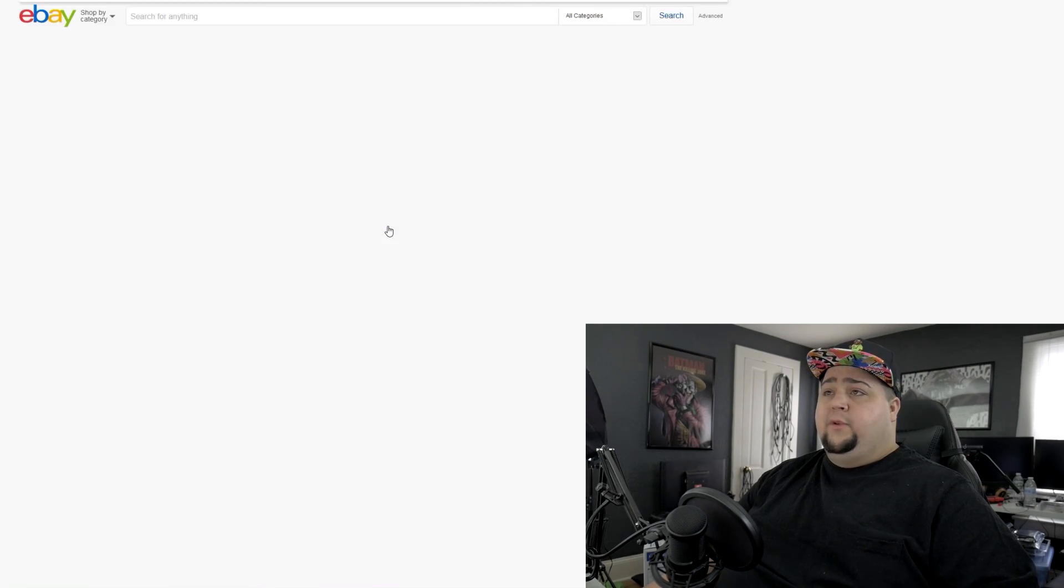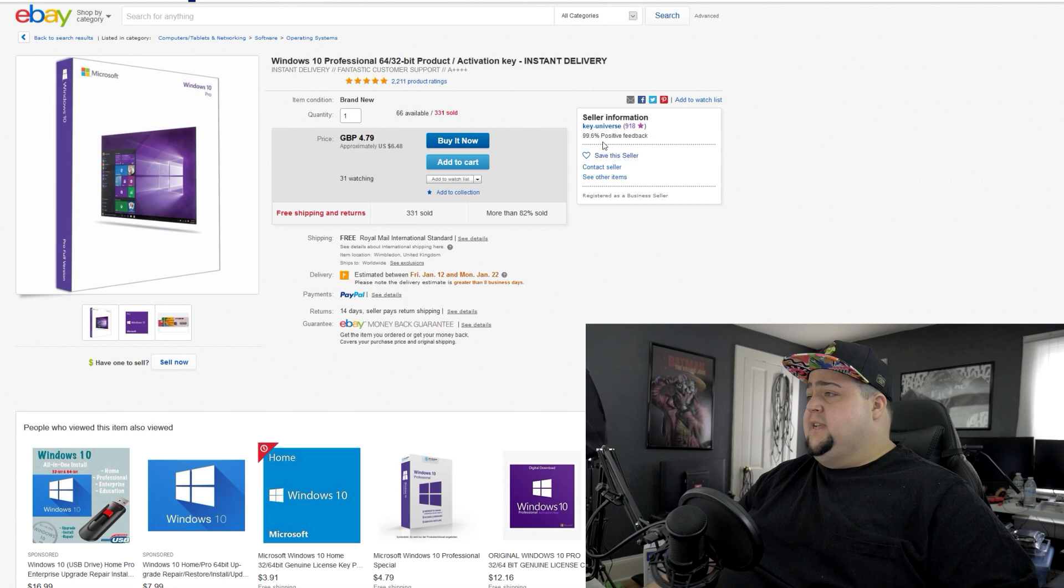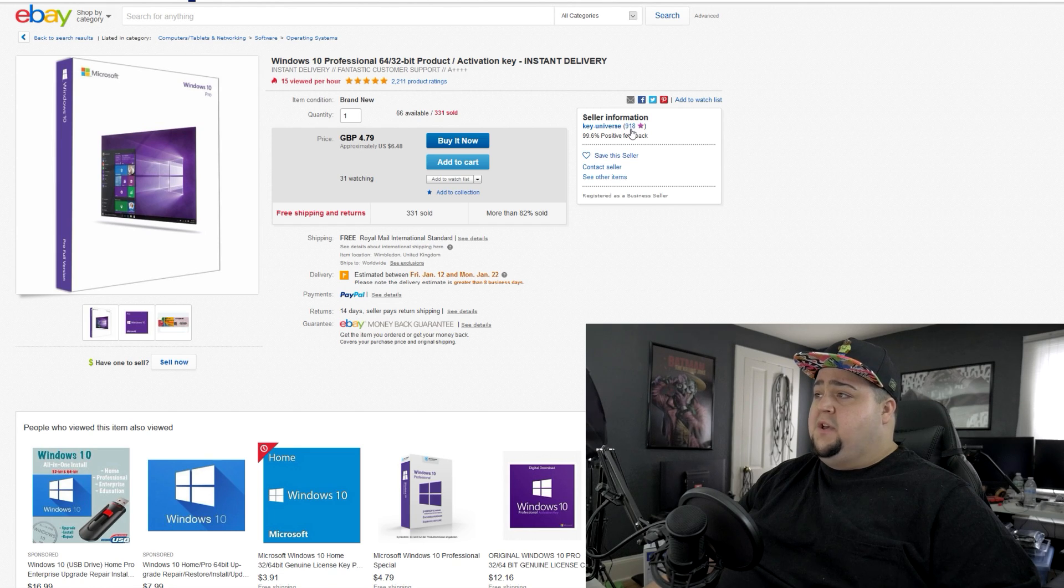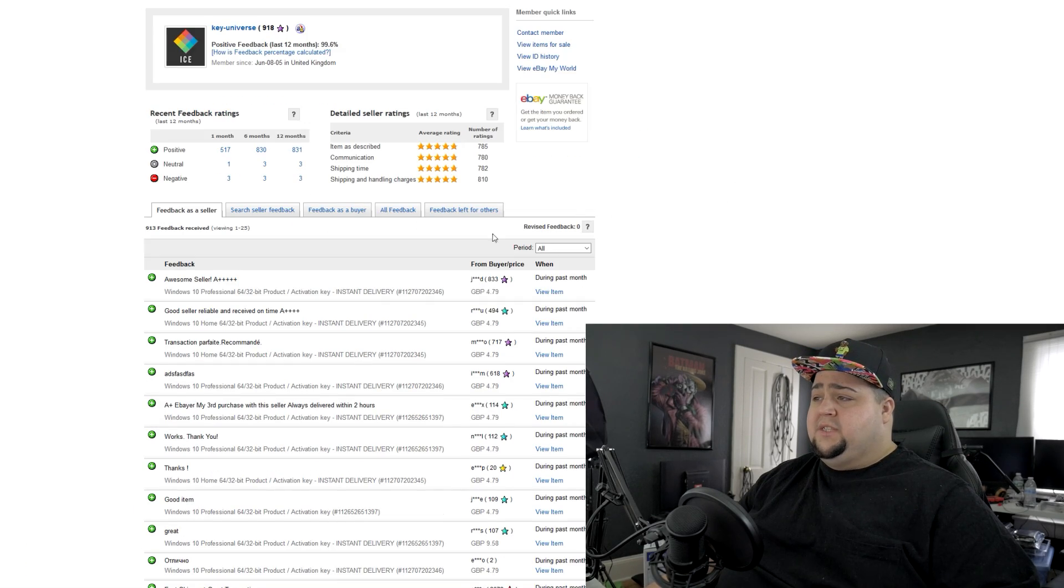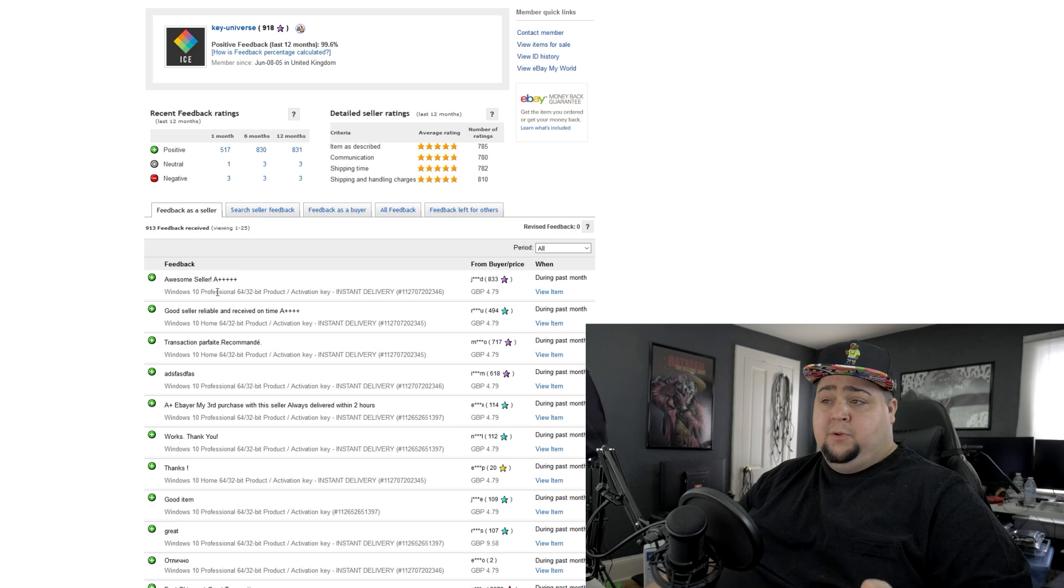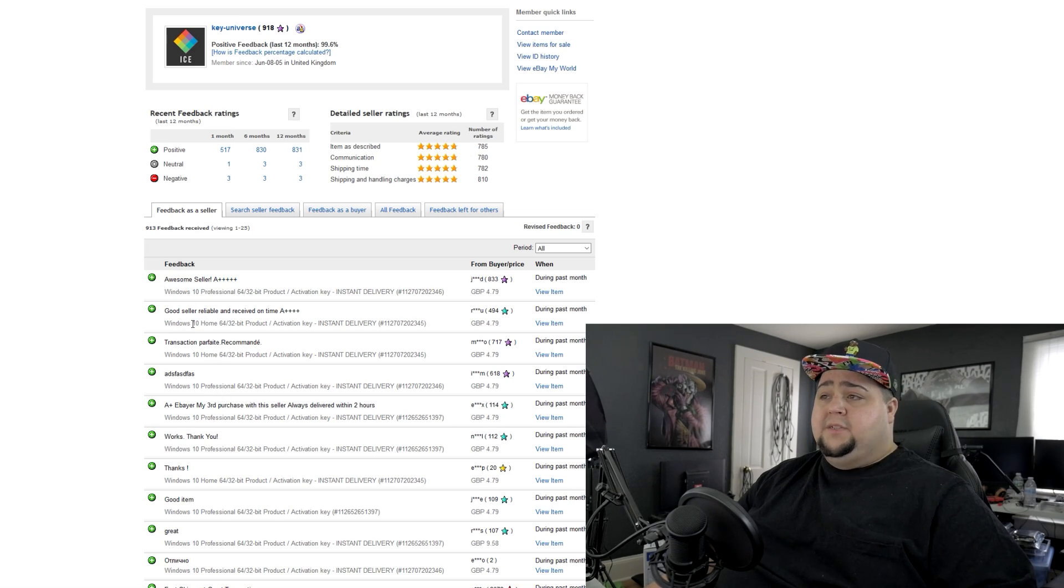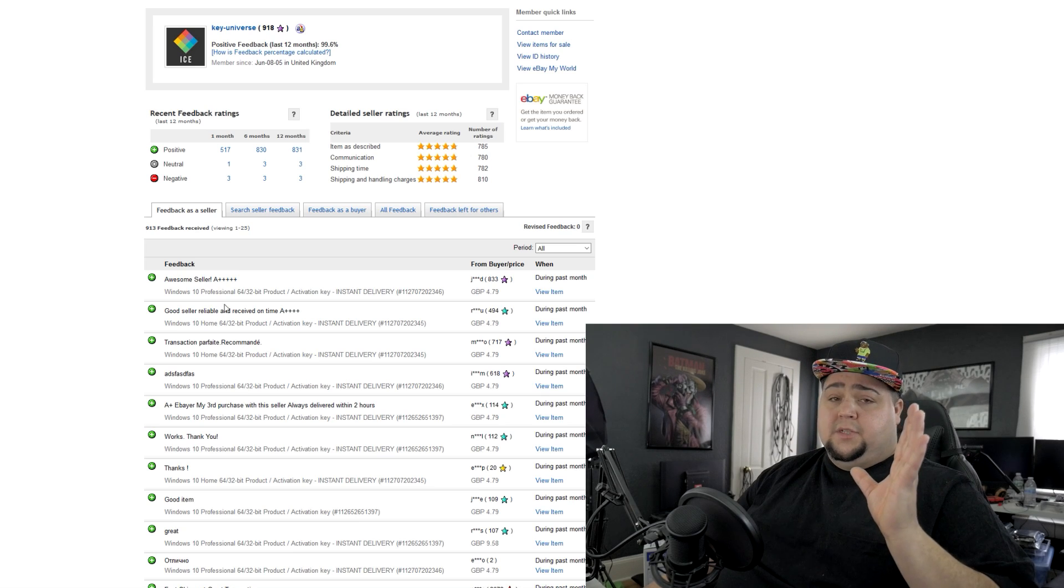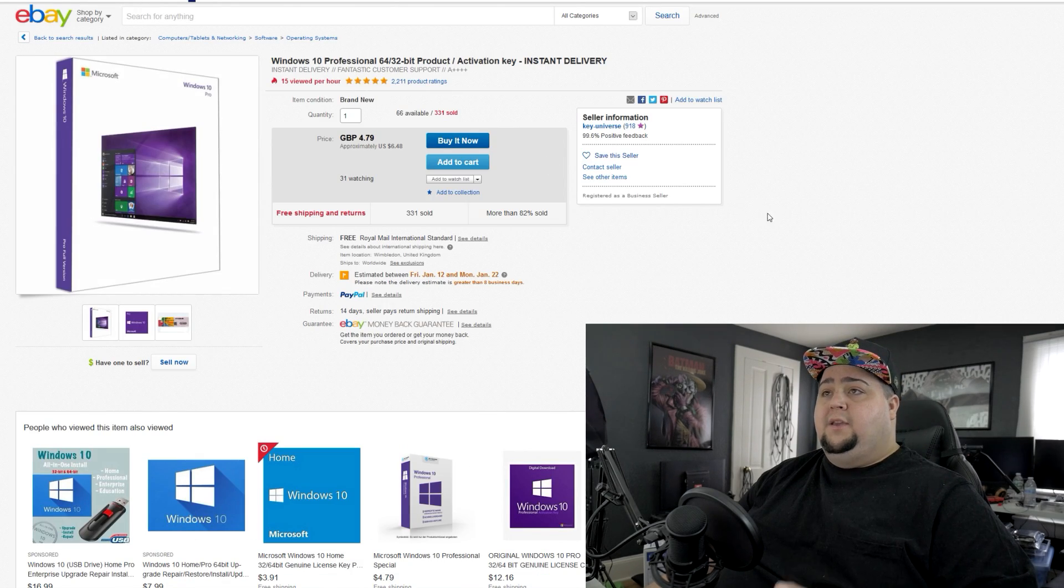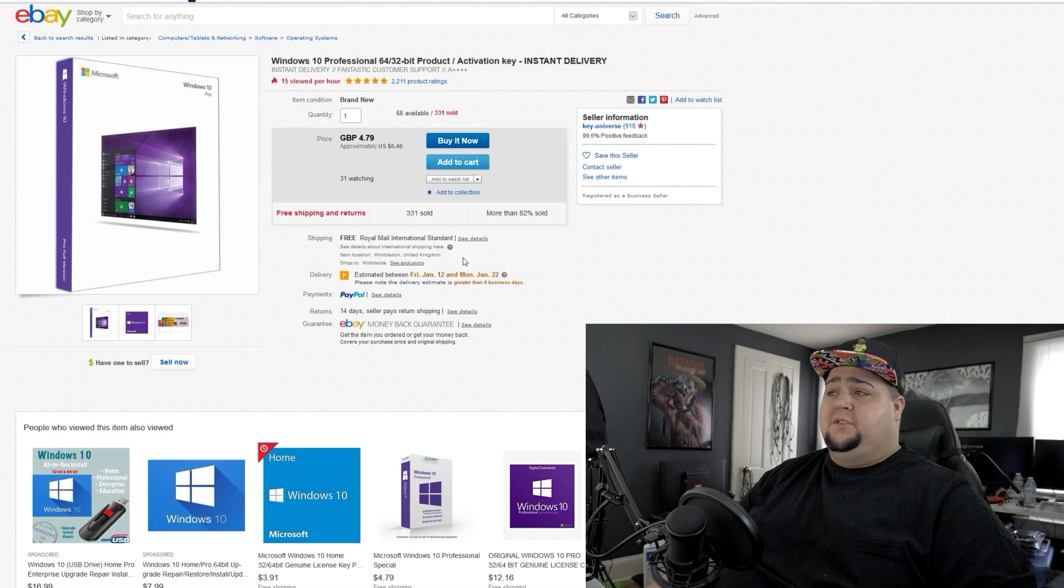And if it says something like instant delivery, that's really good as well. Now, if we click on that, we can go on here. We can see that the seller has 918 reviews with 99.6% positive feedback, which is all good stuff. If we click on the review ratings, we can scroll down and we could see some recent reviews, all Windows 10 keys, pretty much Windows 10, Windows 10, Windows 10, all positive feedback. So that is some good signs that you want to look for if you're trying to buy a key over on eBay.